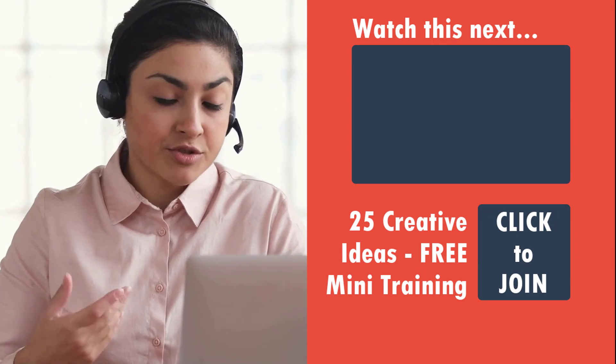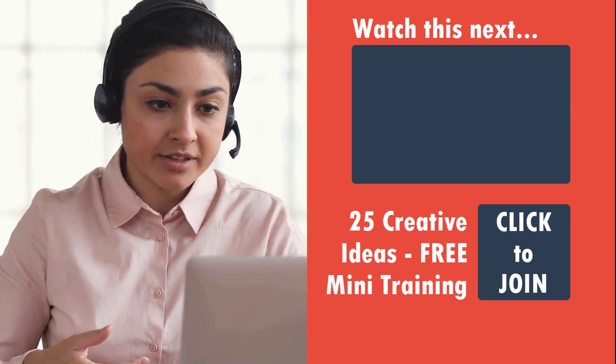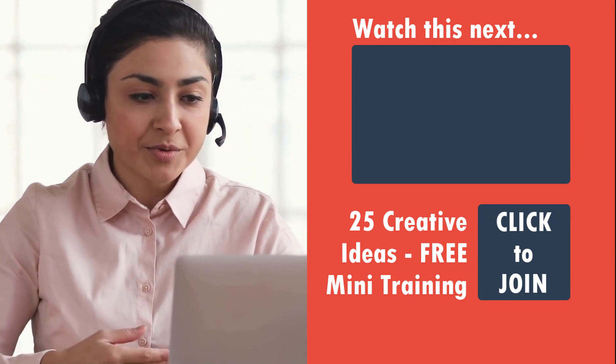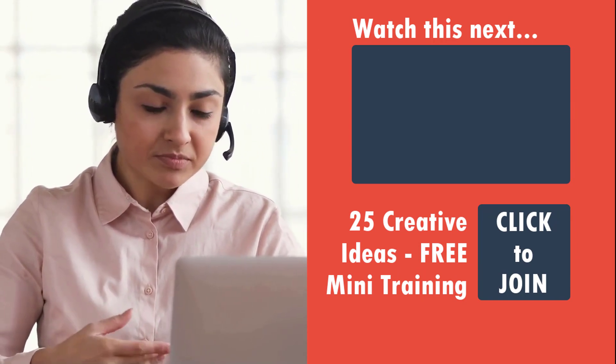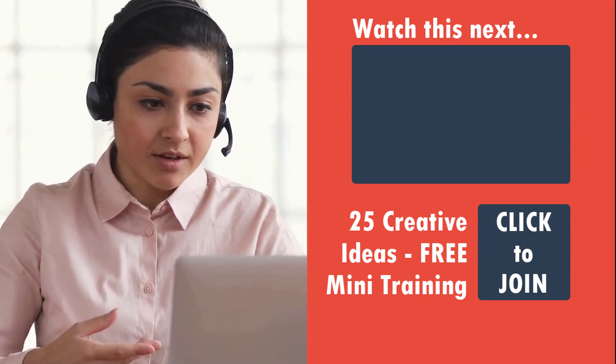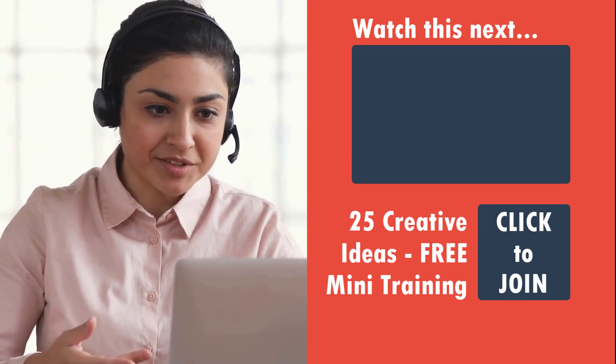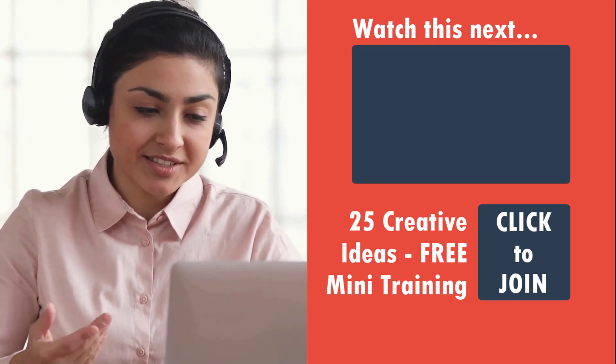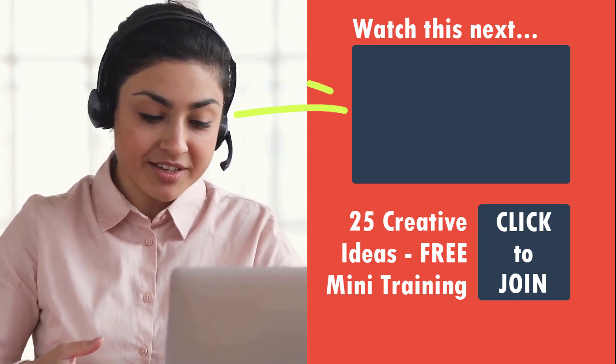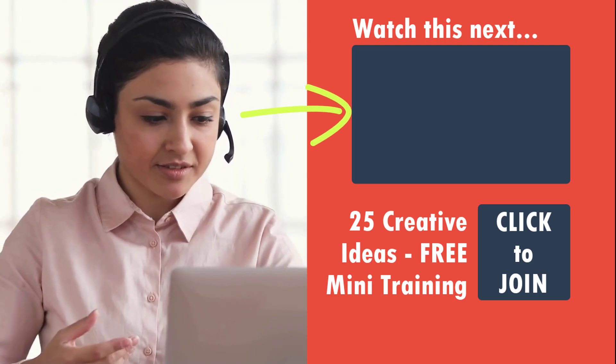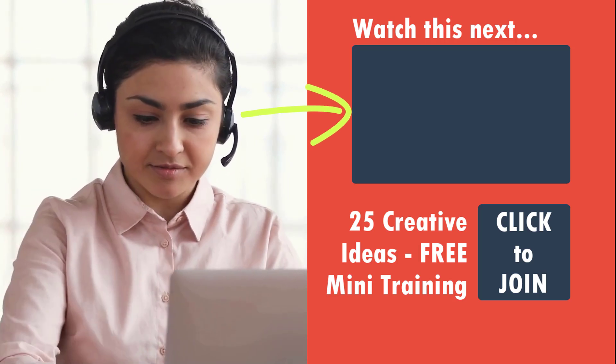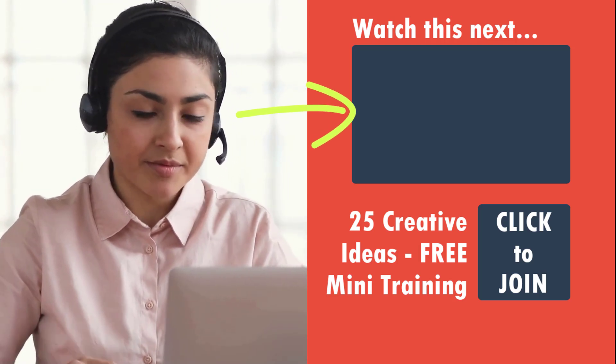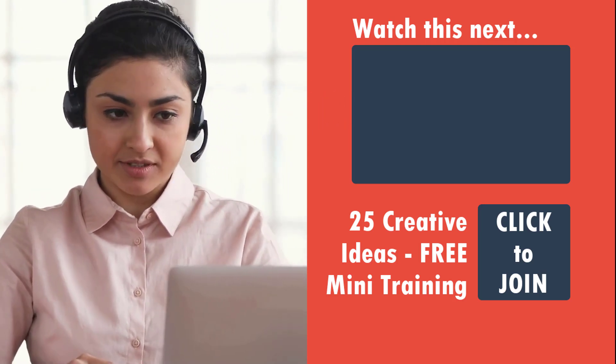Now to take this information to the next level, I've already created a useful video called how to record a slideshow with narration as a video in PowerPoint. The link to that video is given right here. So click on the link and take your presentations to the next level.